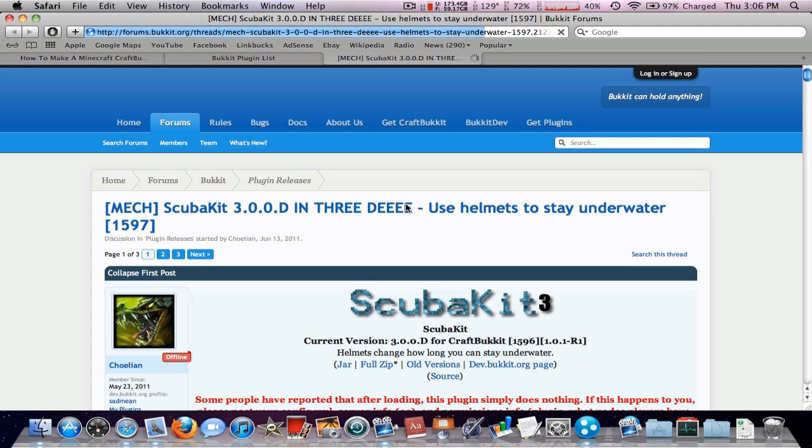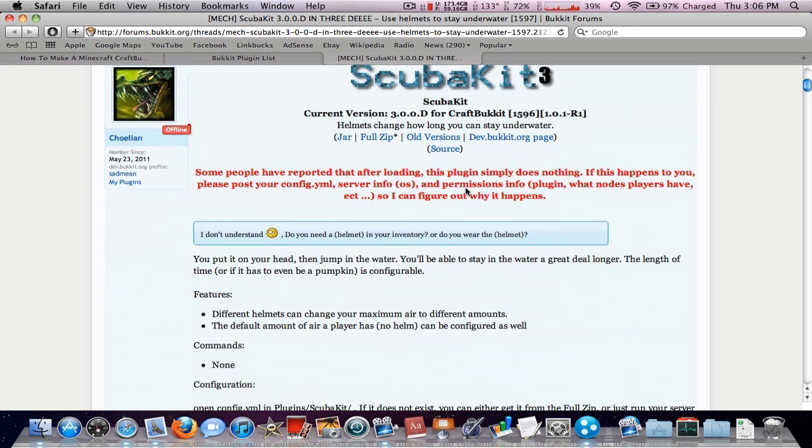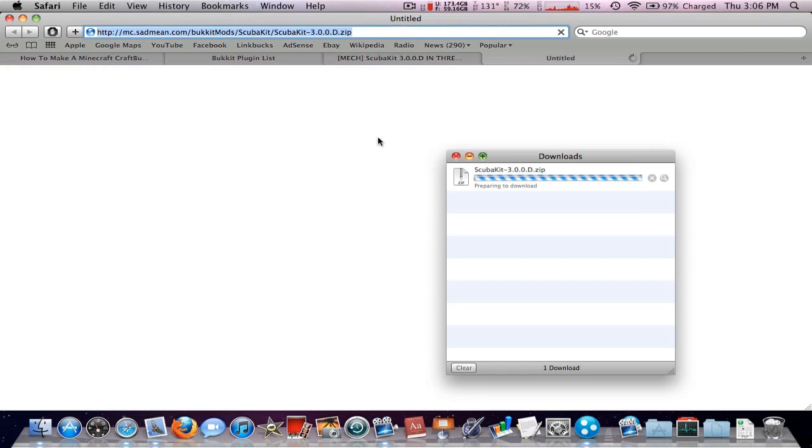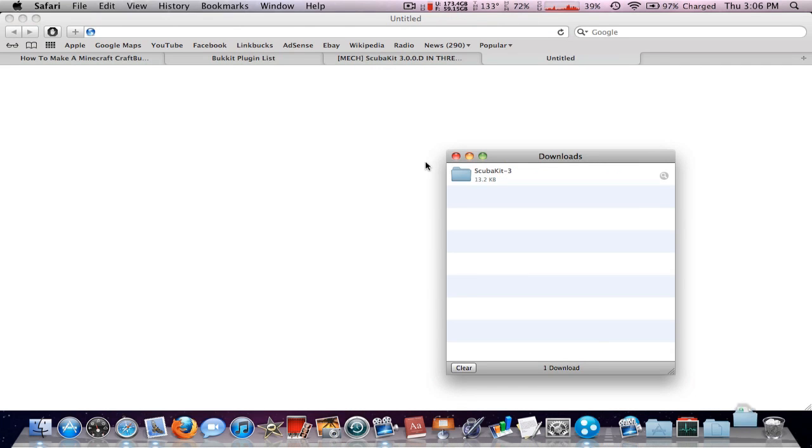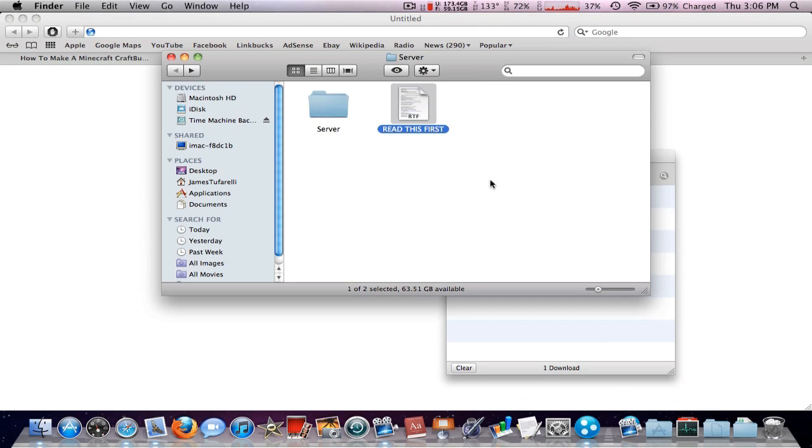If we click on this, we can just download the full zip. And bam, you come up with this.